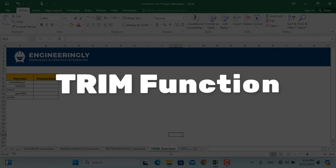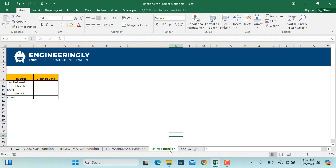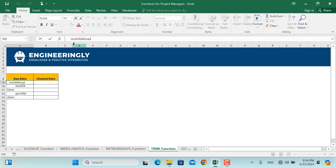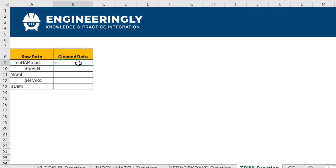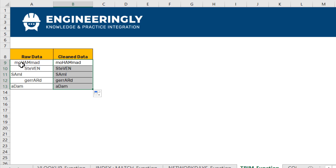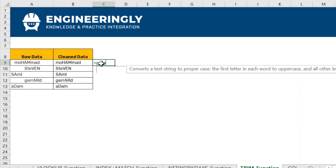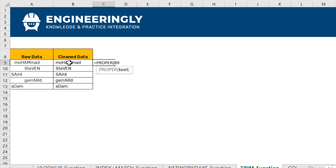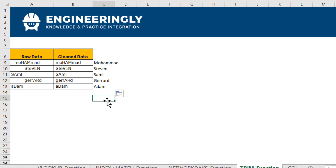The next useful function is TRIM. Most data received in real projects is disordered — for example, the name 'Muhammad' may have many extra spaces and incorrect casing. To clean this, I'll write TRIM — open parentheses, select the cell, press Enter. Applying it to the next cell as well, the extra spaces are removed. To also fix capitalization, I'll use the PROPER function — wrapping the cell in PROPER will capitalize the first letter of each word. Applying to all cells, all names are now written correctly.